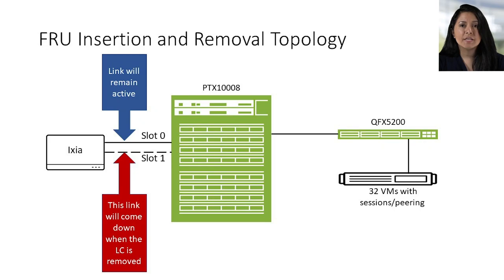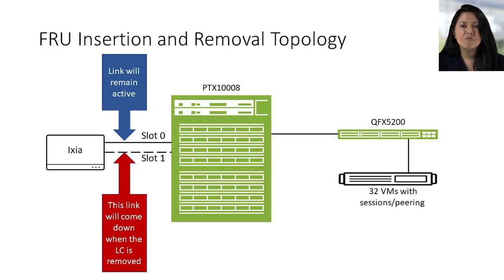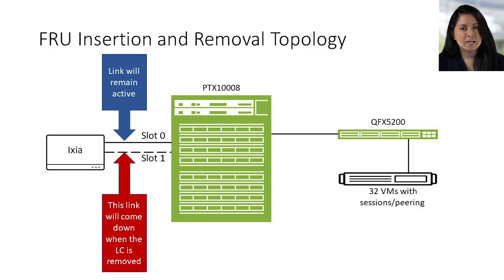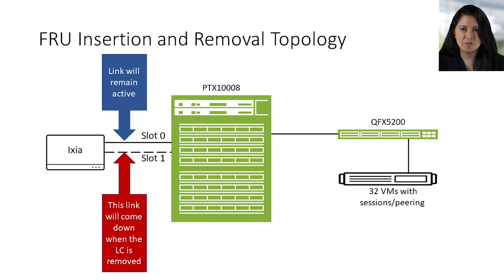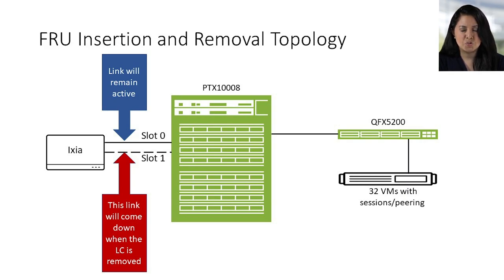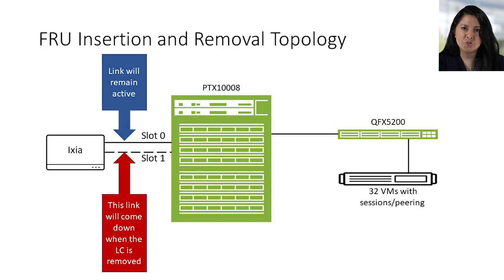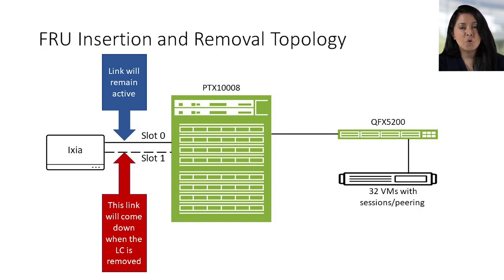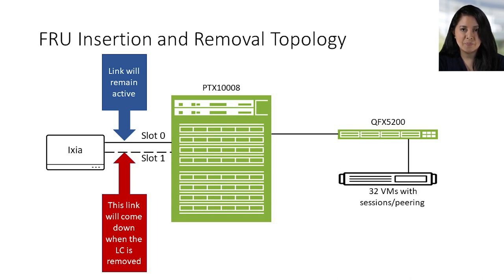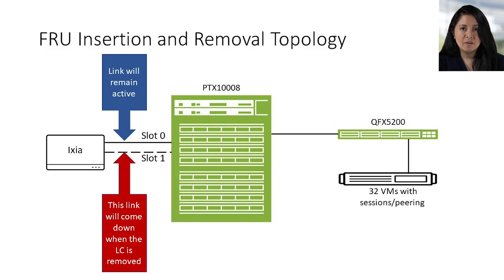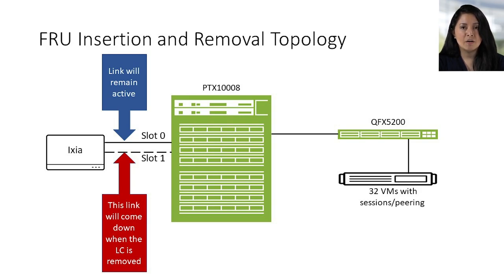Now let's take a look at the topology. On the left, we have the IXIA connected to the PTX1008 via FPC0 and FPC1. Connected to the PTX1008 is also the QFX5200. The 5200 is also connected to a server. The server contains 32 VMs that are being leafed out into the topology. Now going back to the connections between the IXIA and the PTX1008, we are going to take down line card 1. There's going to be a hiccup and then traffic is going to resume on line card 0.